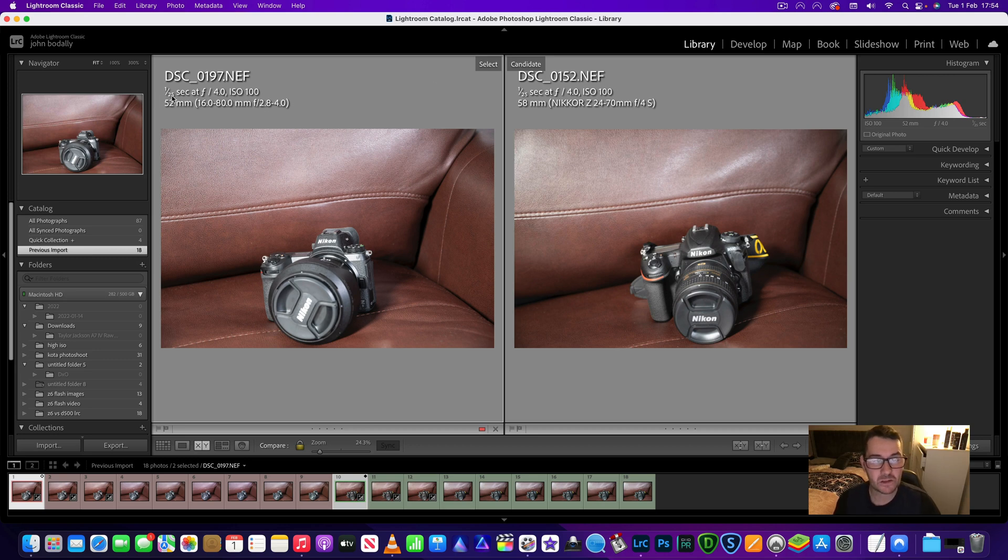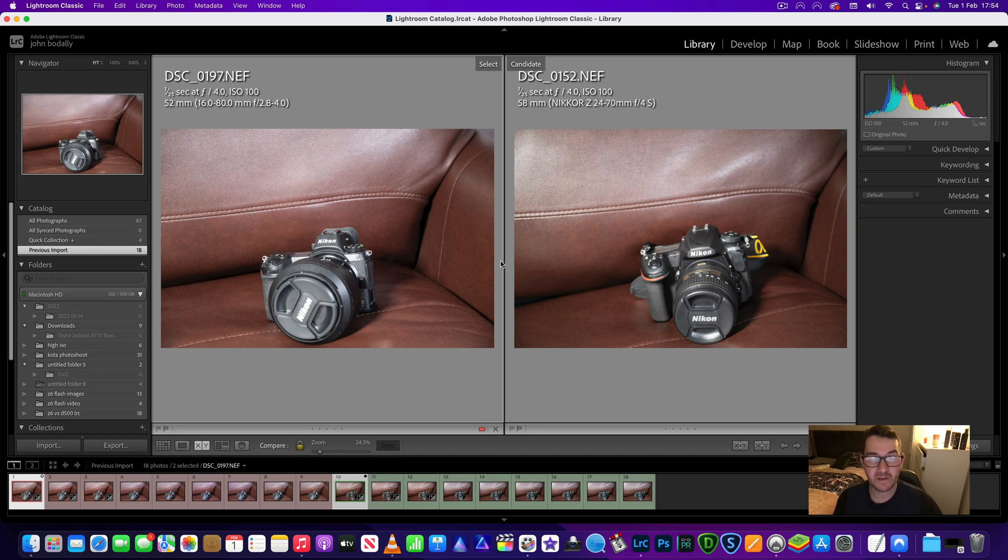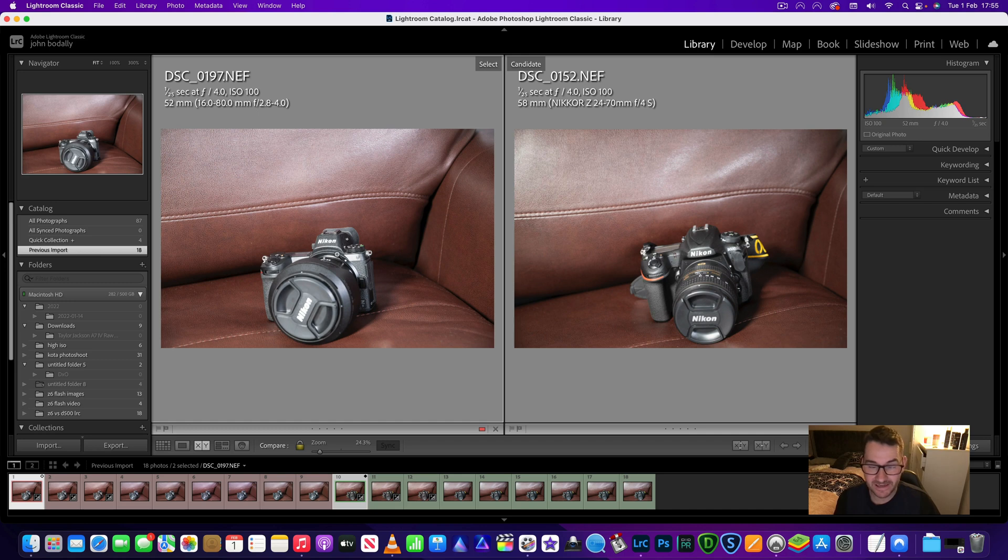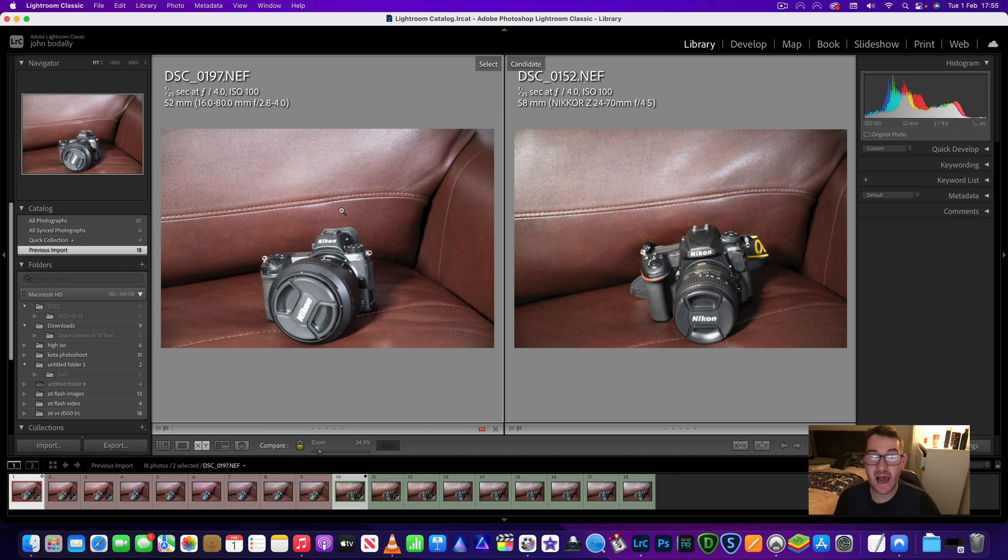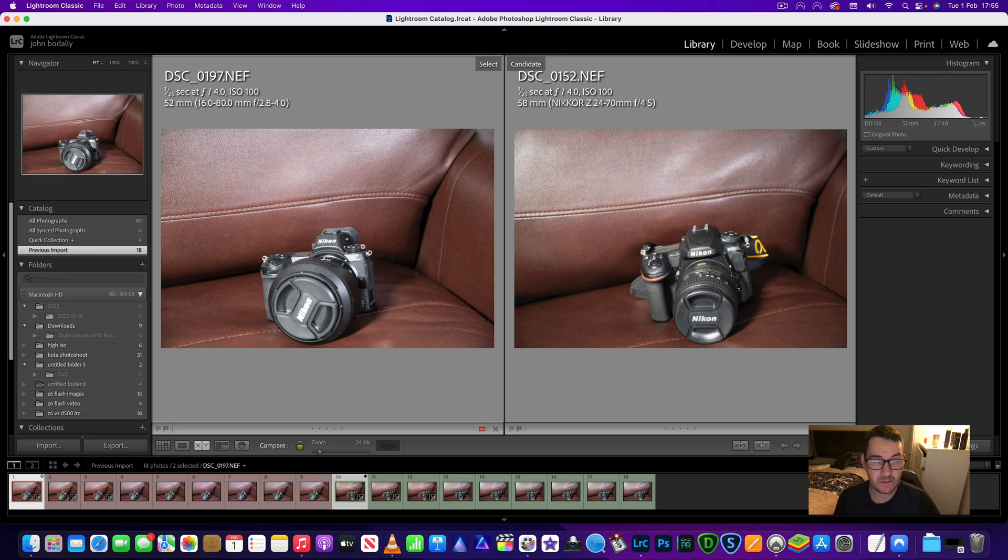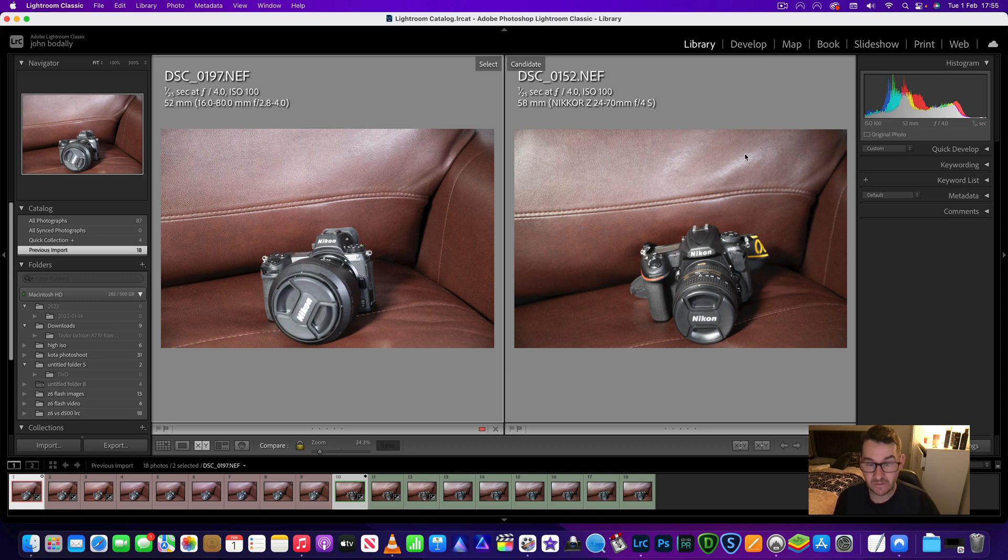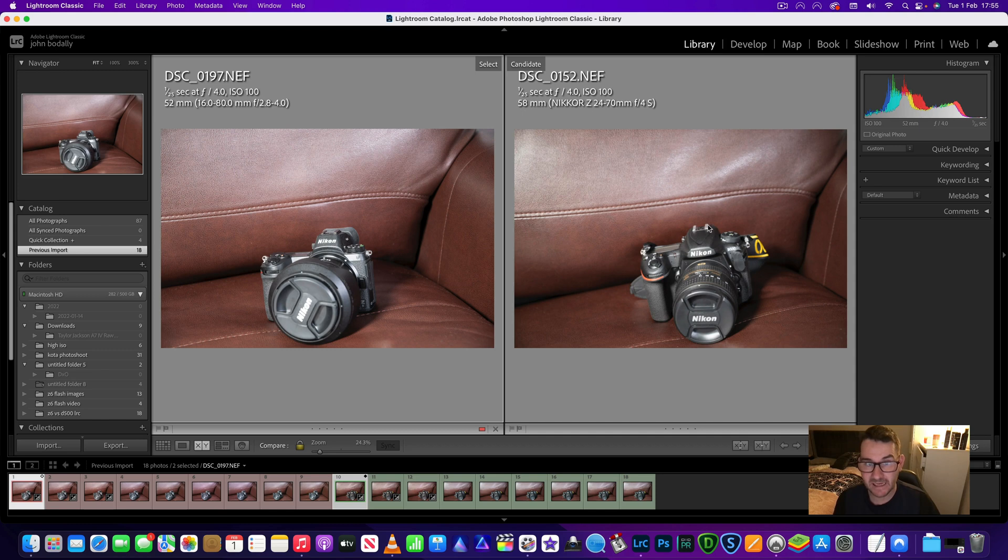If you look now we've shot at 25th of a second f4 ISO 100 on both cameras. Now I know that it says Z6 on the left but obviously it wasn't shot by a Z6. So the Nikon D500's images are on the left. I know that it says Z6 on the left but there was a bit of confusion last time. The Nikon D500's images are on the left and the full frame camera Z6 images are on the right. Not the camera itself, the images.